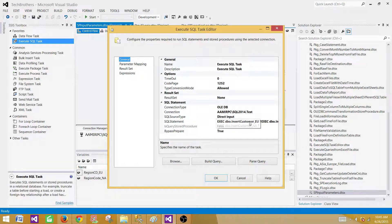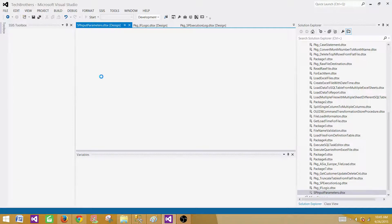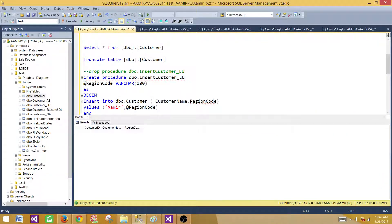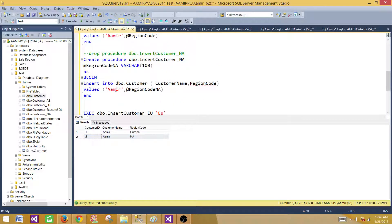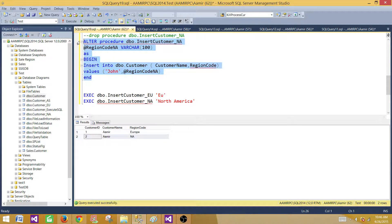Hit OK, then run the SSIS package and see if it runs. It completed successfully — and that was fast. Go to SSMS and run the SELECT query. We can see there are two records: one came from Europe and the second came from North America. Let's make it a bit different — in both stored procedures the name is currently 'Amir'; let's change one to 'John' and alter the script accordingly.